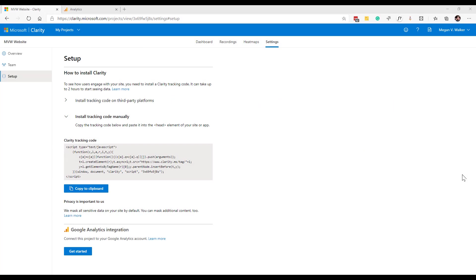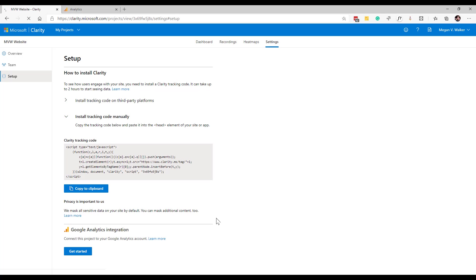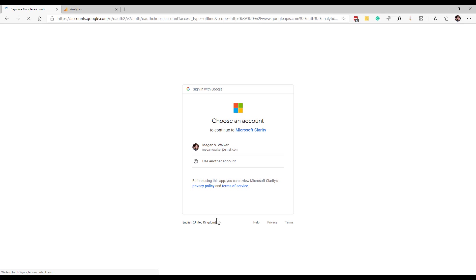In this video we're going to look at the Google Analytics integration with Microsoft Clarity. The first thing that we're going to do is we are in Microsoft Clarity and I'm on the settings tab. At the bottom here we can see Google Analytics integration get started. I'm going to go ahead and click get started.